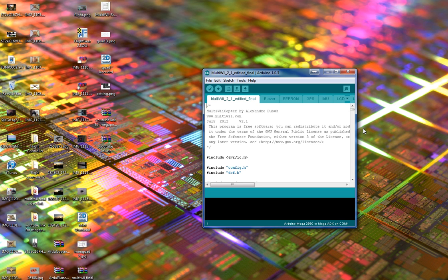This will allow you to select between quad, octocopter, tricopter, or whatever you so choose.